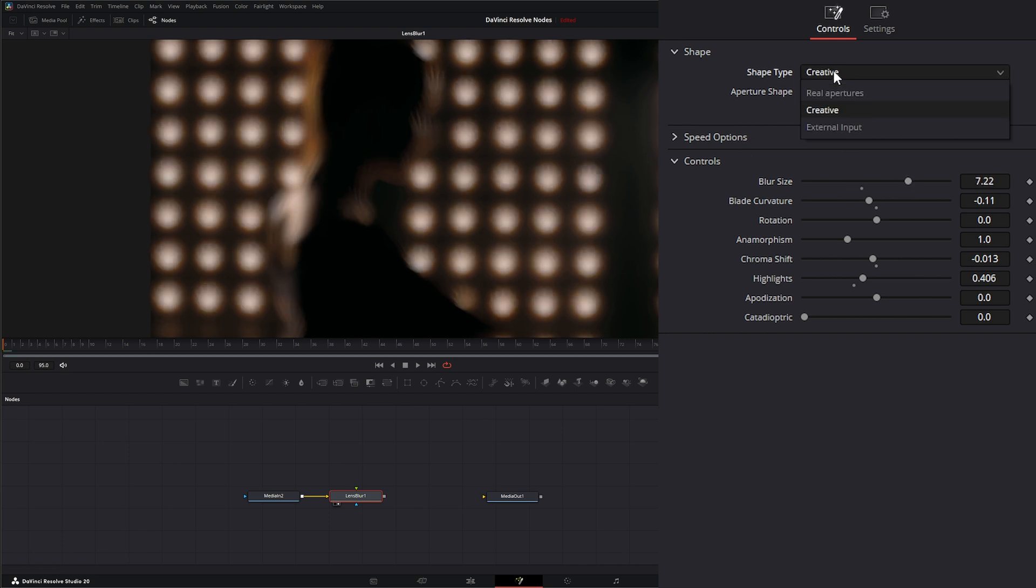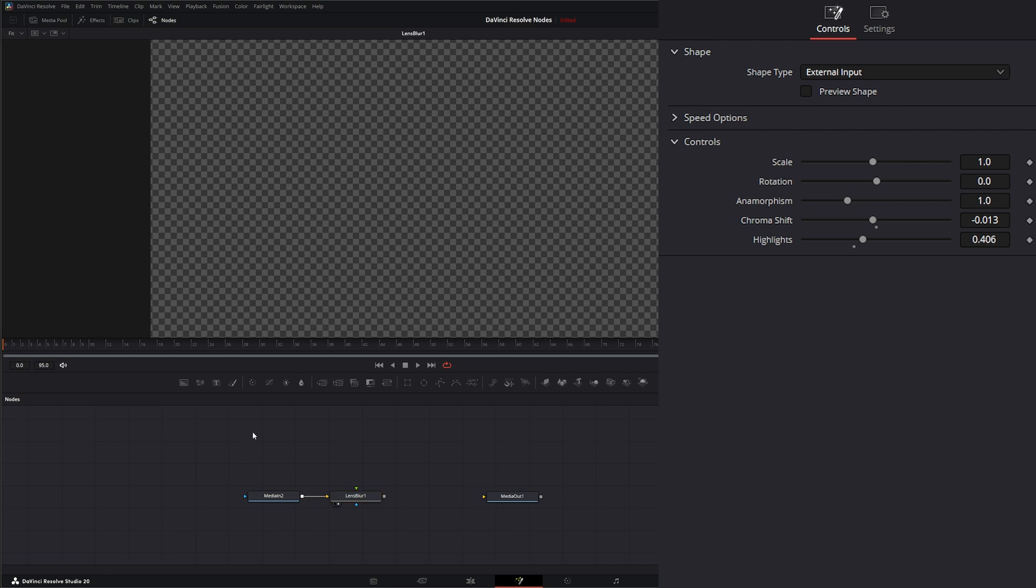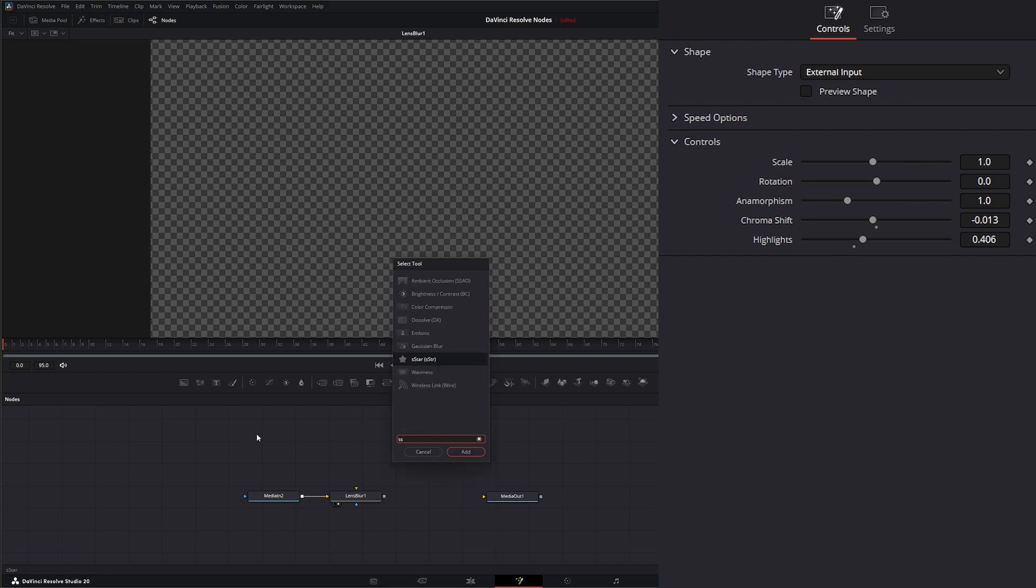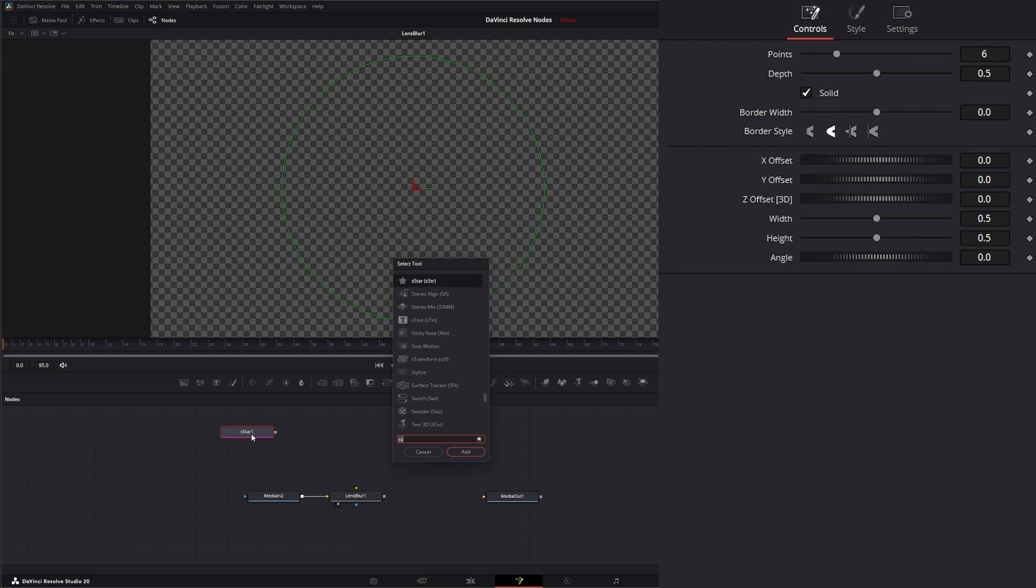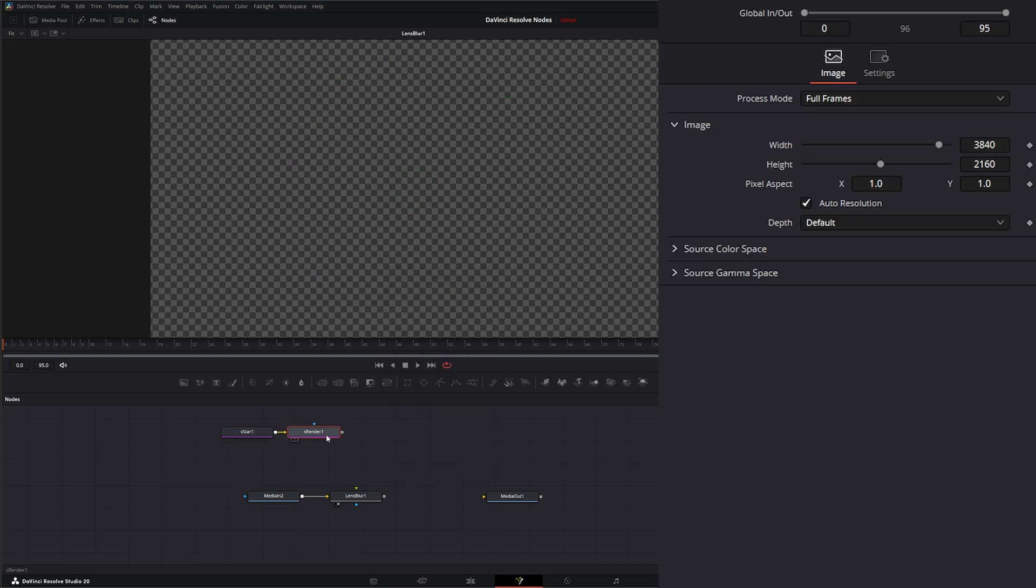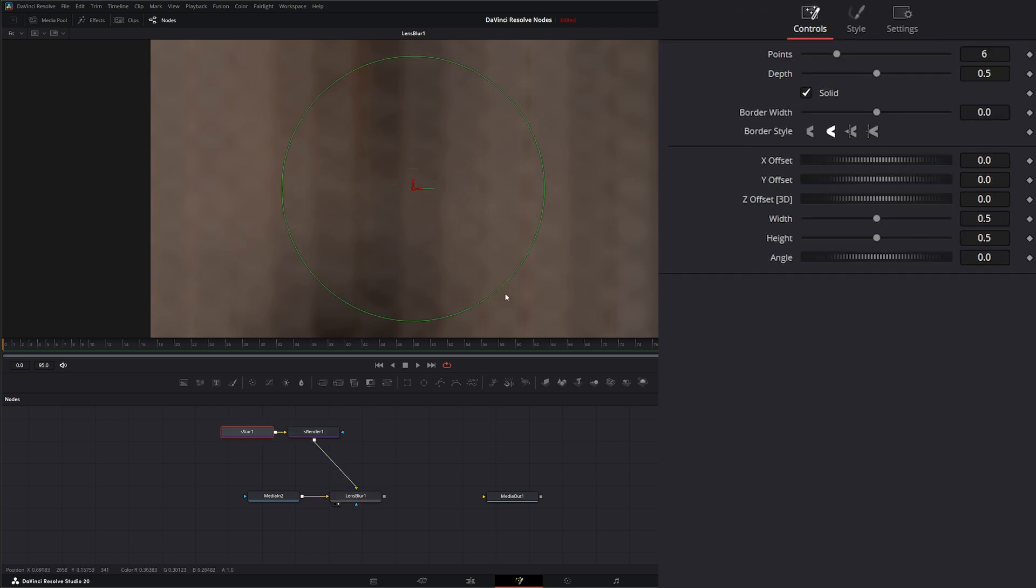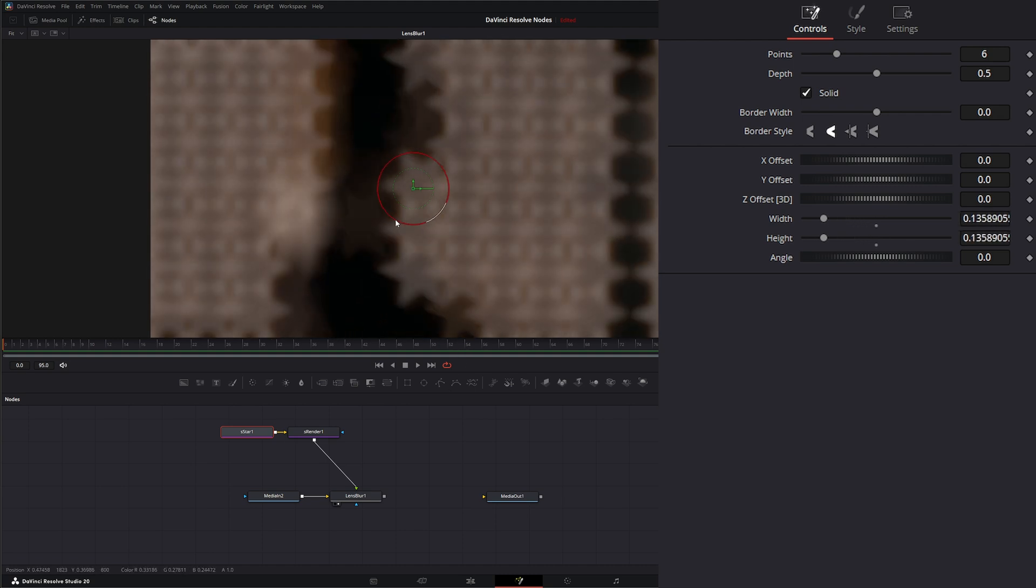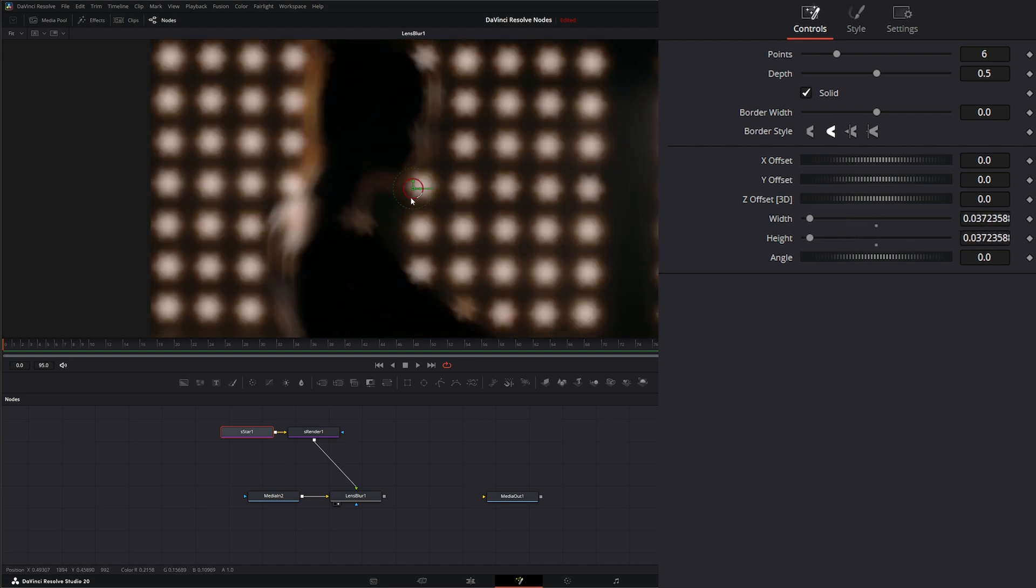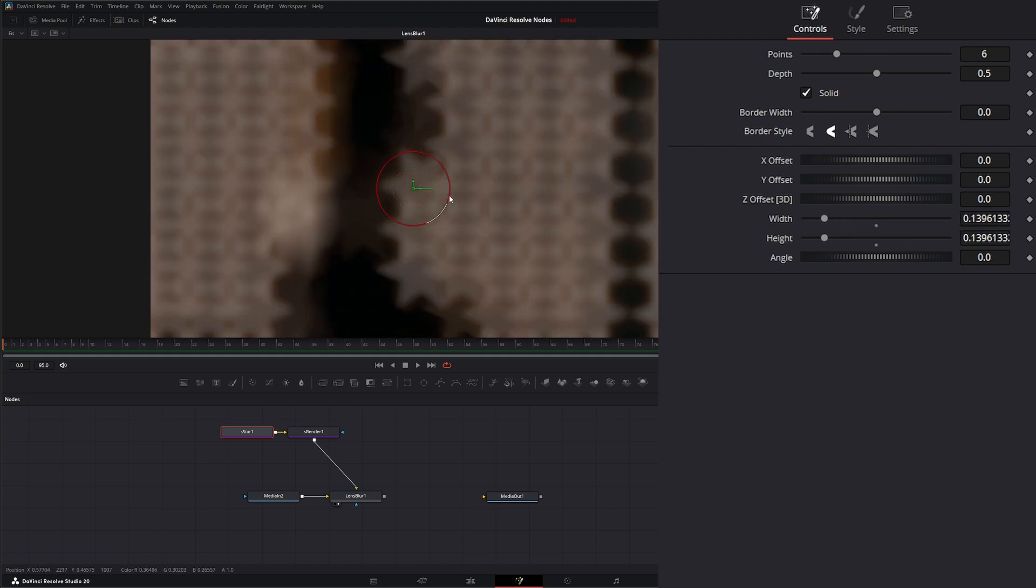Our last shape type is external input, and this requires an external input to be input into this green input of our lens blur node. We could bring in a star shape, and let's get a render. If we input this into our lens blur, now we're using that star shape to apply our blur. On our shape or whatever we bring in, if we alter it, it's going to alter the look within our lens blur.